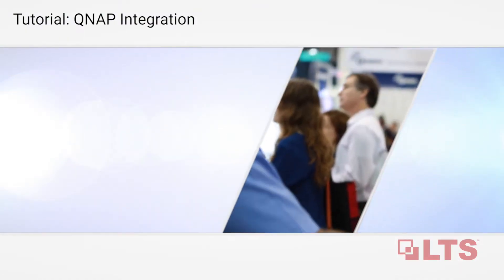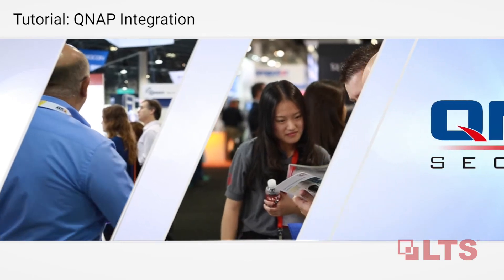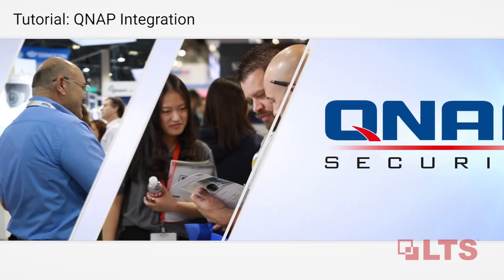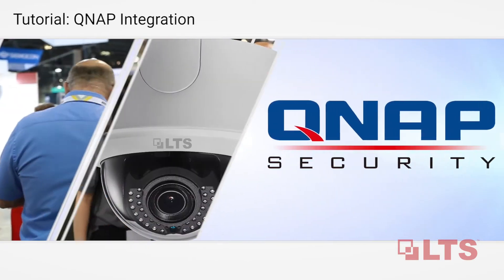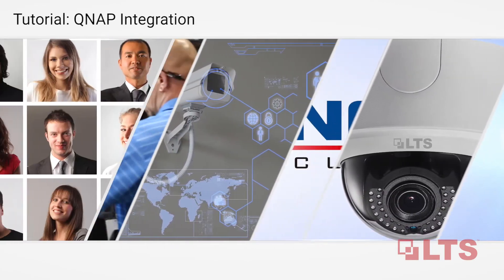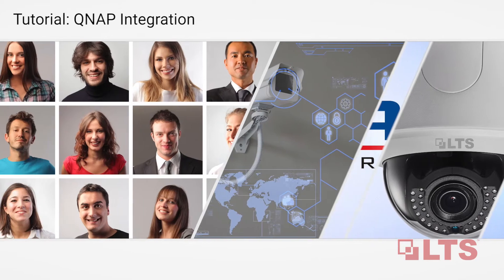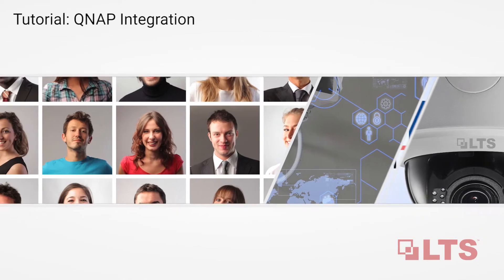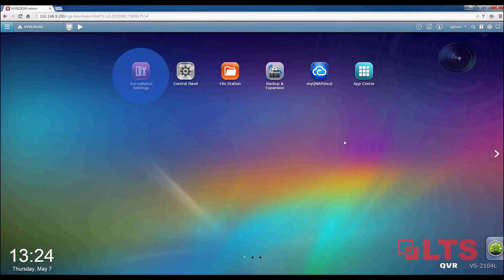LTS collaborates closely with the industry's largest integration platforms. This tutorial is to help you streamline LTS IP cameras with QNAP NVRs. Today, I will show you how to add an LTS IP camera to QNAP's NVR.